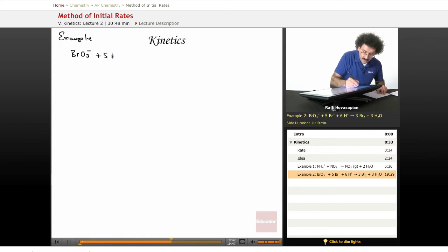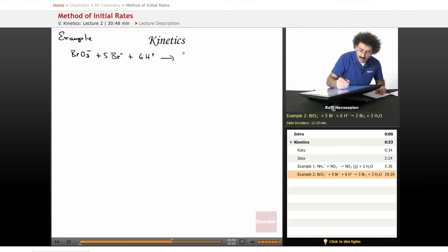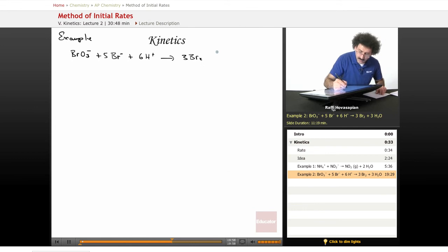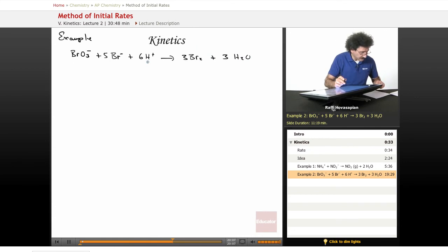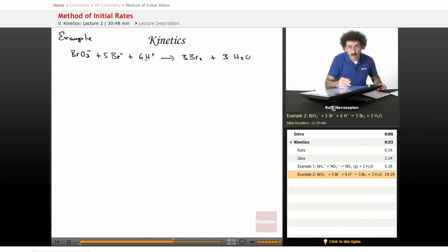Bromate ion plus 5-bromide ion plus 6-hydrogen ion forms 3 molecules of bromine plus 3 molecules of water — 3 reactants. Our rate law is going to have 3 things in there. We want to determine the order of each reactant, the overall order, and the rate constant. That's our task.